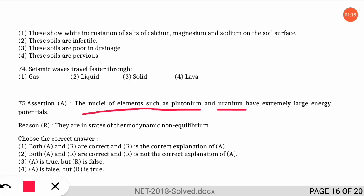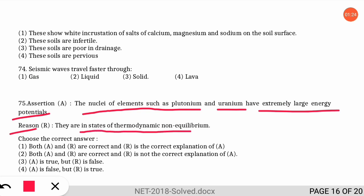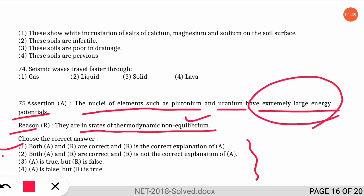The next question is an assertion-reasoning type. The assertion is: nuclei of elements such as plutonium and uranium have extremely large energy potential. The reason is: they are in states of thermodynamic non-equilibrium. The correct option is option one — both statements are correct, and the reason is the correct explanation: the nuclei of plutonium and uranium are in thermodynamic non-equilibrium, which is why they have extremely large energy.